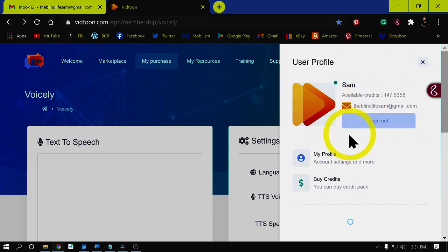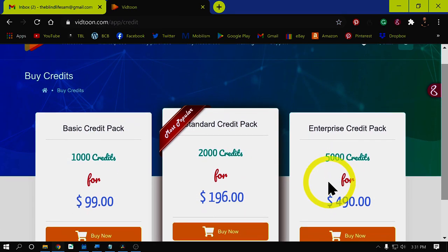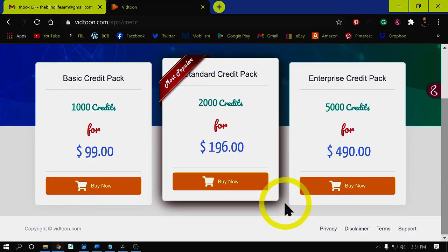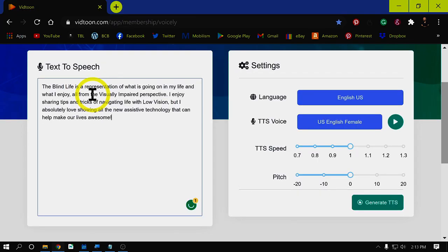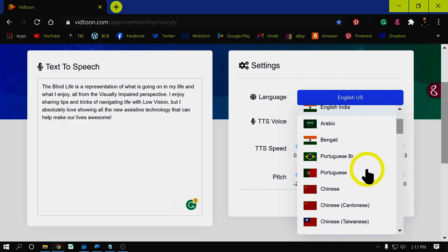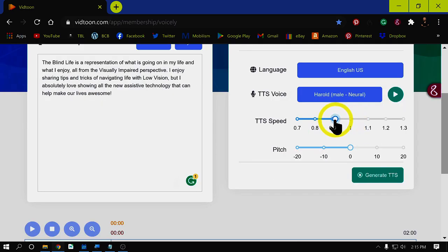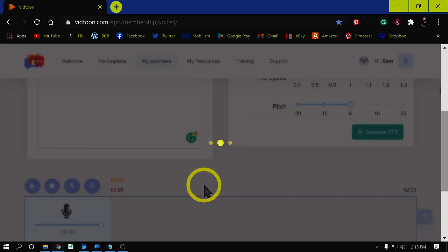Once you've created an account, you need to purchase credits which will be used to create the voiceovers. If you are an organization making four or five voiceovers a month, one credit bundle will last quite a while. To make the voiceover, simply paste the text into the text field on the left. Choose your language and the voice that best fits your project. Adjust the speed and pitch if needed, then click generate. Your voiceover will be created within seconds.